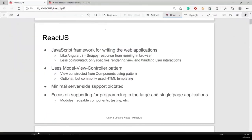React is a JavaScript framework for writing web applications. Like AngularJS, it gives a snappy response by running in your browser. It is less opinionated — it specifies rendering the view and handling user interactions following the Model-View-Controller pattern, so it is widely said to follow MVC architecture.